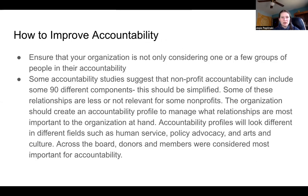To improve accountability, ensure your organization is not only considering one or a few groups in your accountability framework. Some accountability studies suggest that nonprofit accountability can include some 90 different components, which should be simplified based on your organization. The organization should create an accountability profile to manage which relationships are most important. Accountability profiles will look different across different fields such as human service, policy advocacy, and arts and culture.